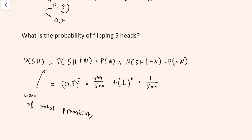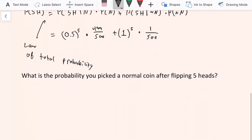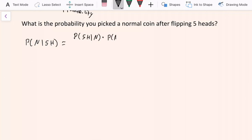You breeze through this question, feeling pretty good, and then the interviewer asks a final follow-up: what is the probability that you picked a normal coin after flipping five heads? To answer this question, we need Bayes' theorem. We're looking for the probability that you picked the normal coin after observing five heads when you flipped it five times. This equals the probability that you got five heads if you picked the normal coin, times the initial probability of picking that normal coin, over the probability that you got five heads.